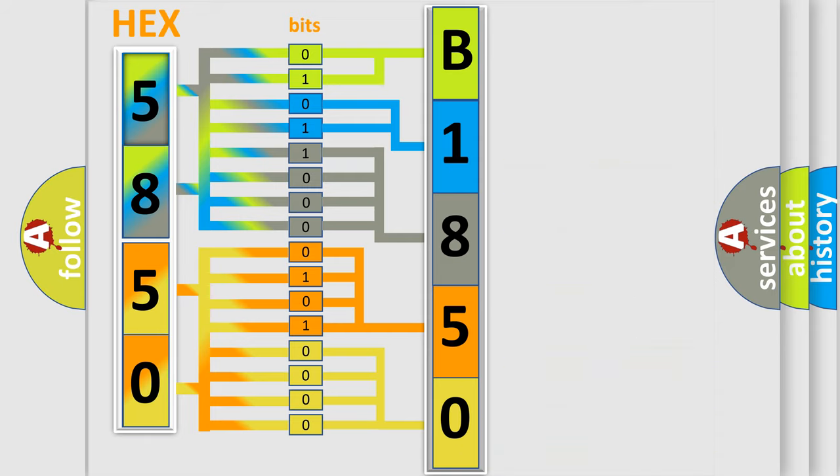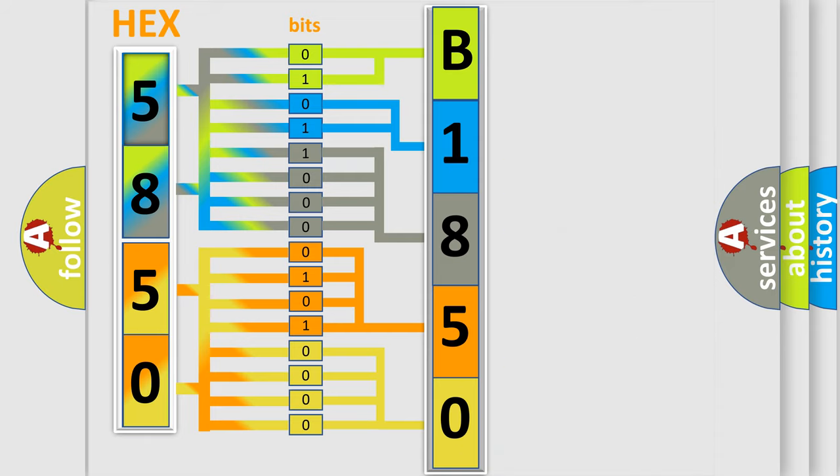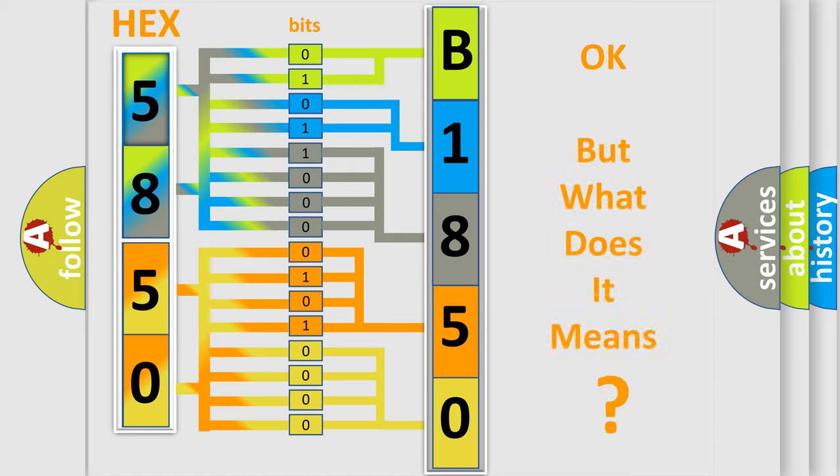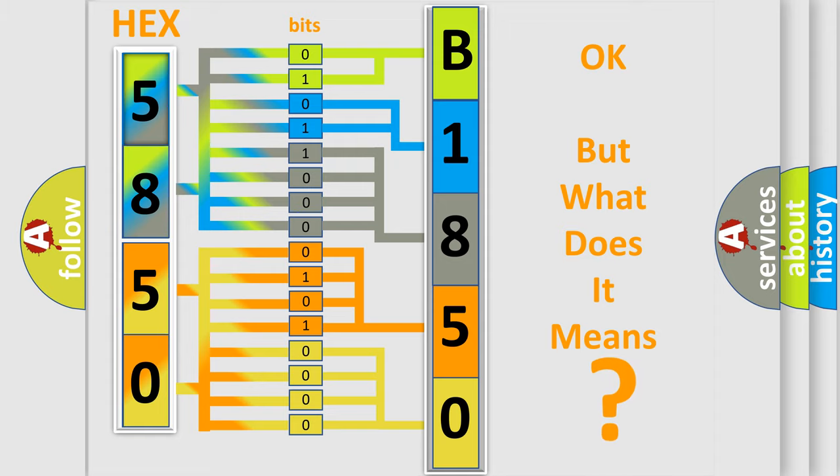We now know in what way the diagnostic tool translates the received information into a more comprehensible format. The number itself does not make sense to us if we cannot assign information about what it actually expresses.